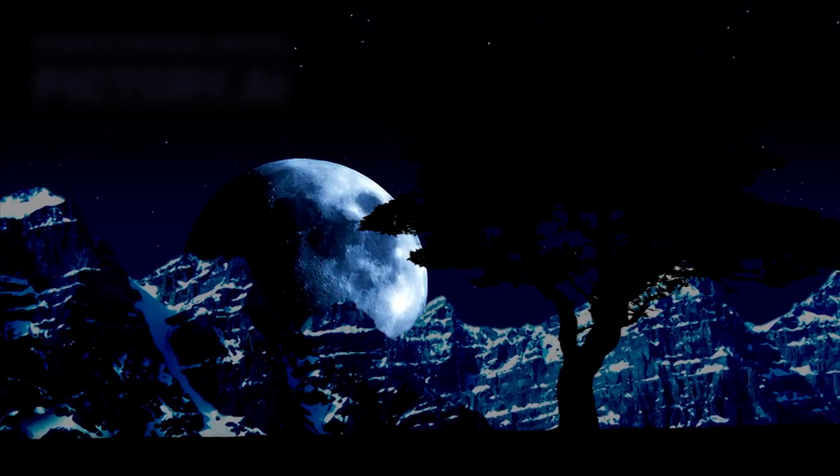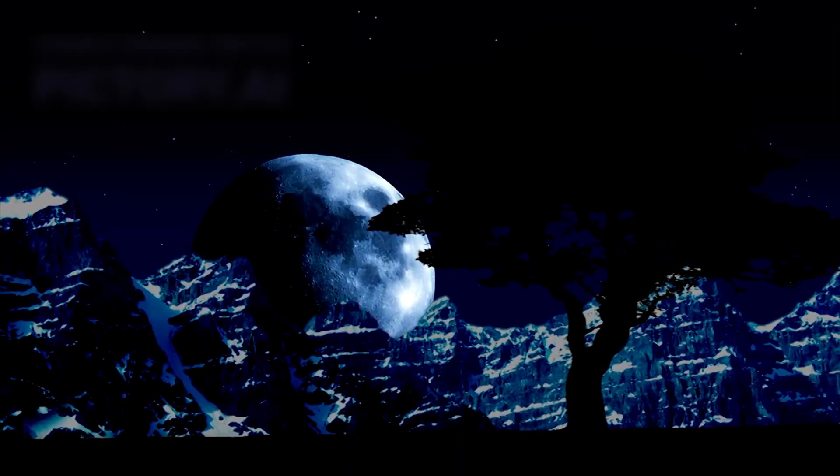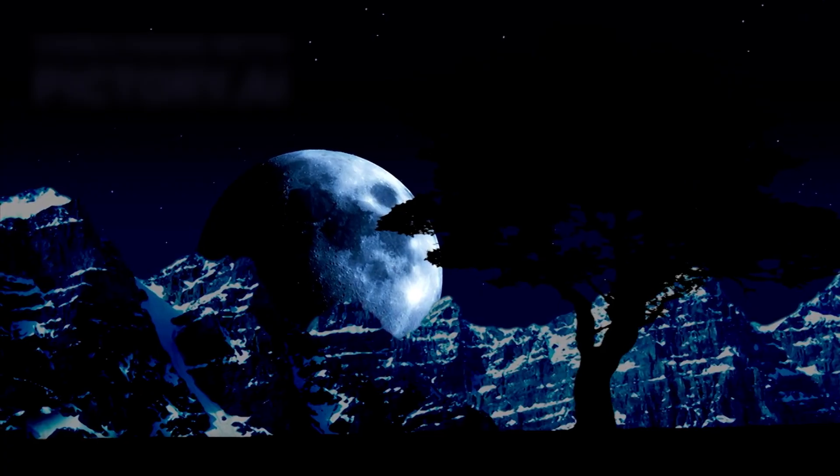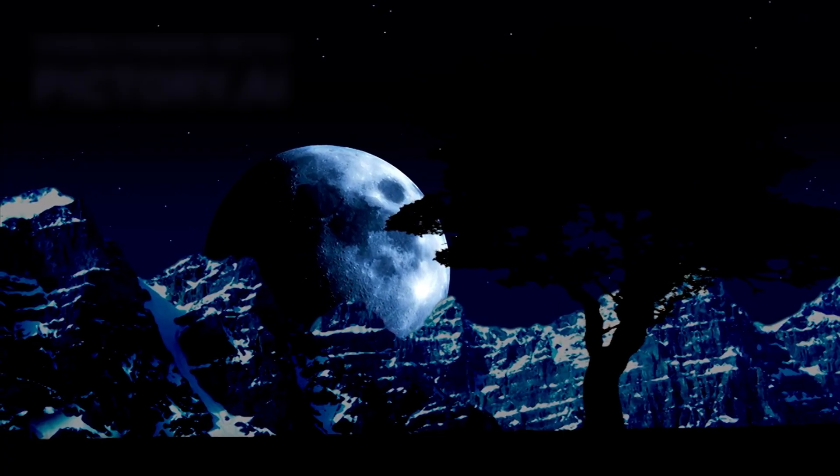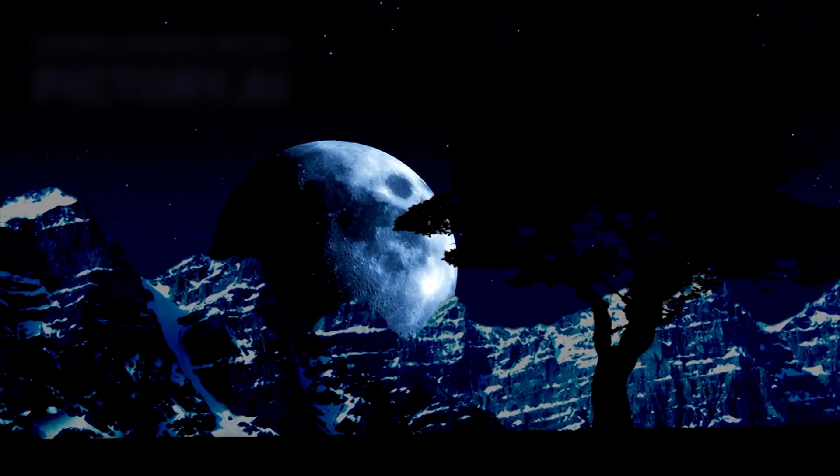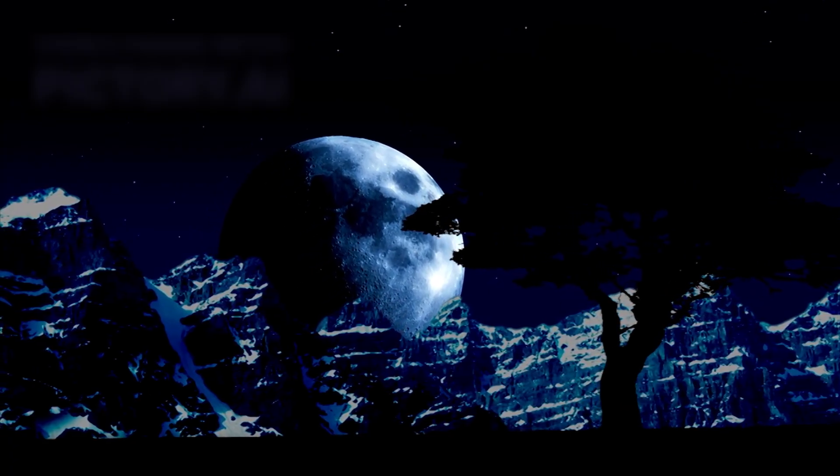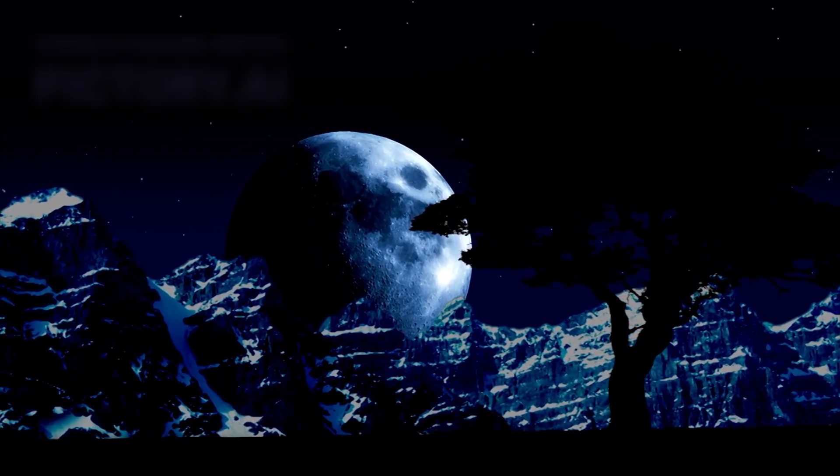For countless generations, humanity has gazed upward at the immense night sky with awe and wonder, asking questions that stretch beyond imagination. The stars, planets, and endless void have always carried mysteries that go far beyond the reach of human understanding.